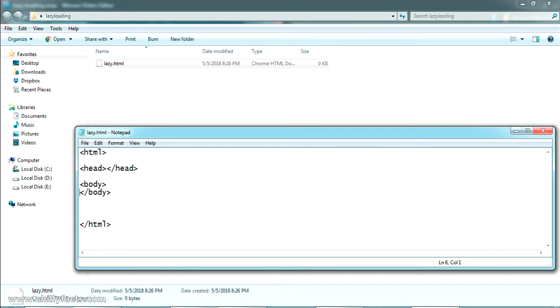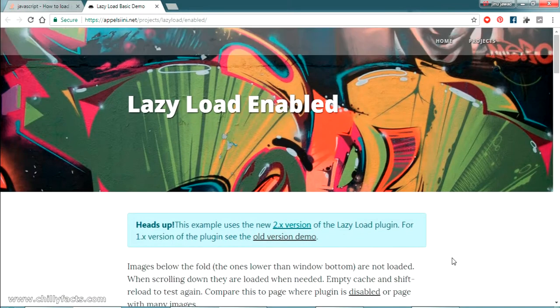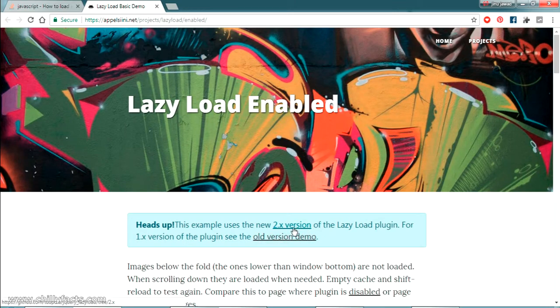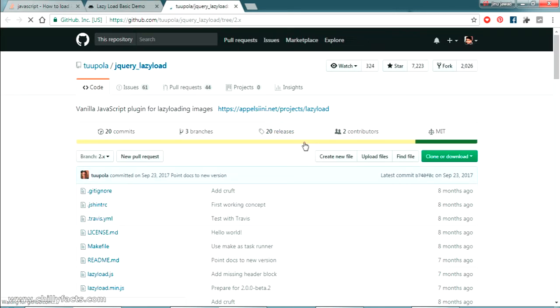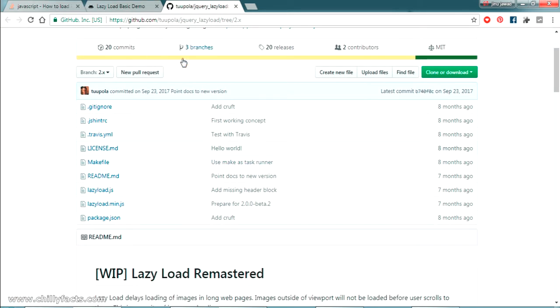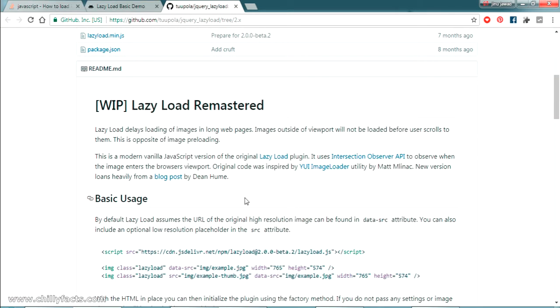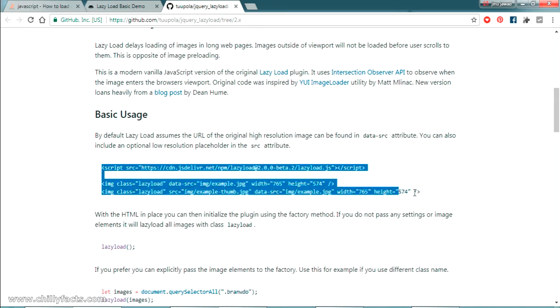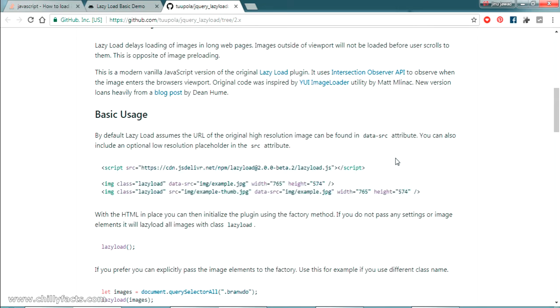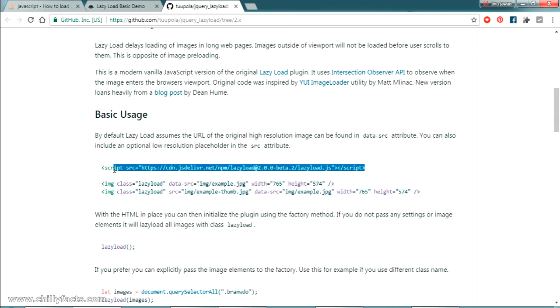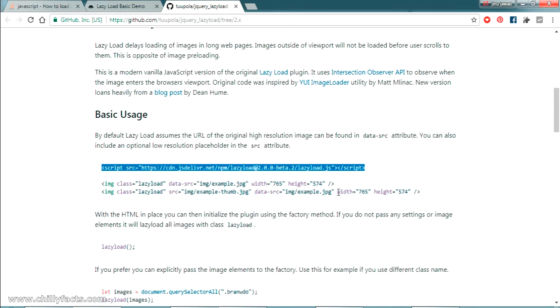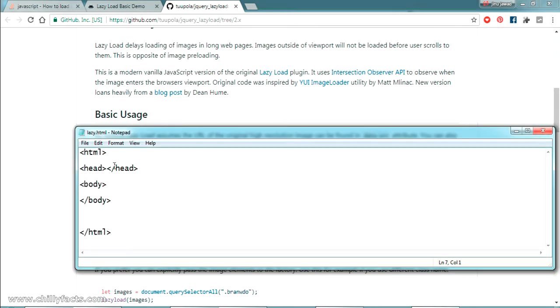Let's go to the documentation section of this lazy load. You can see here it's saying we are using the 2.x version. Here in the basic section they are saying how we can use this. Only this much of code is actually needed for us. We should add the JavaScript, this JavaScript to our header. Using this JavaScript this lazy loading is working. I'm going to add that in our head section here.